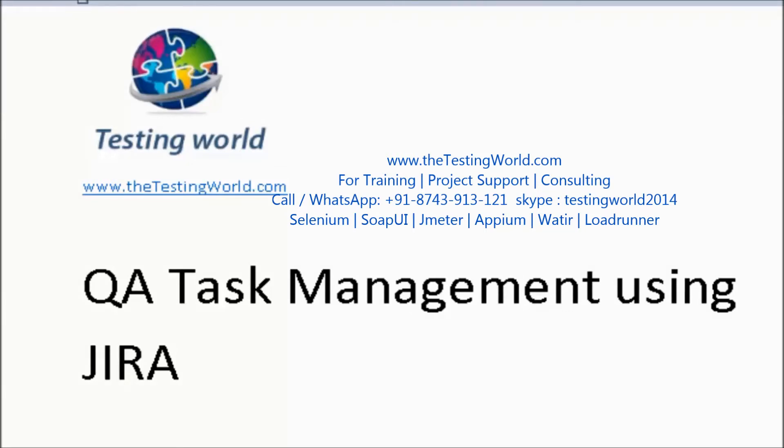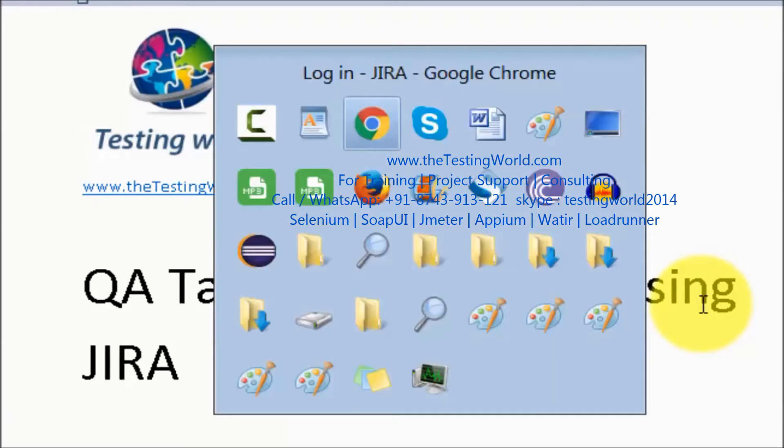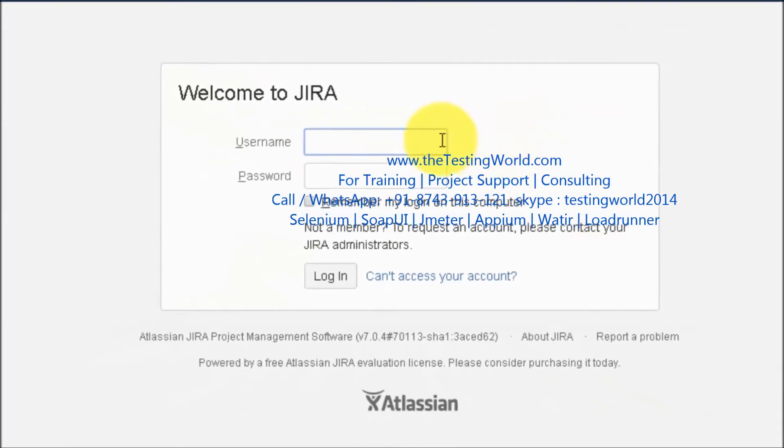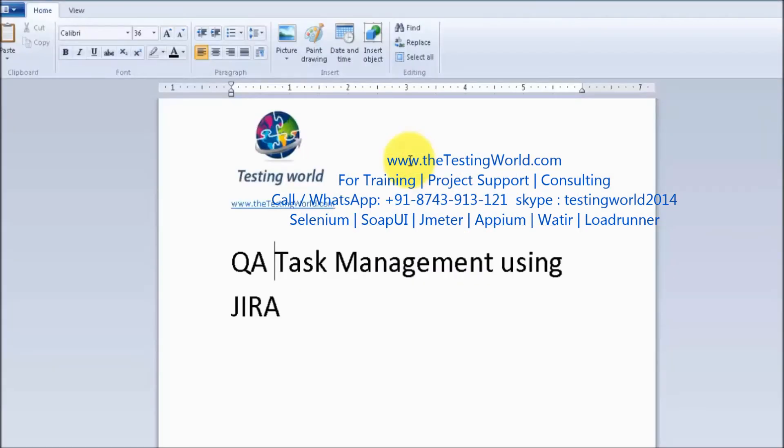Welcome to The Testing World. In this session I'll show you how we can create QA tasks and manage them using JIRA. I'm moving to my JIRA account and logging in as a test lead.